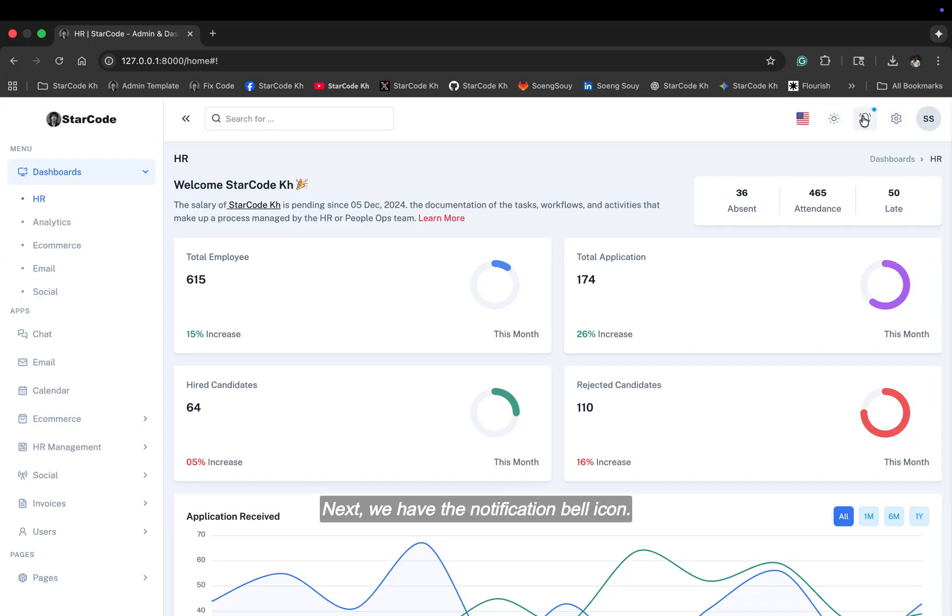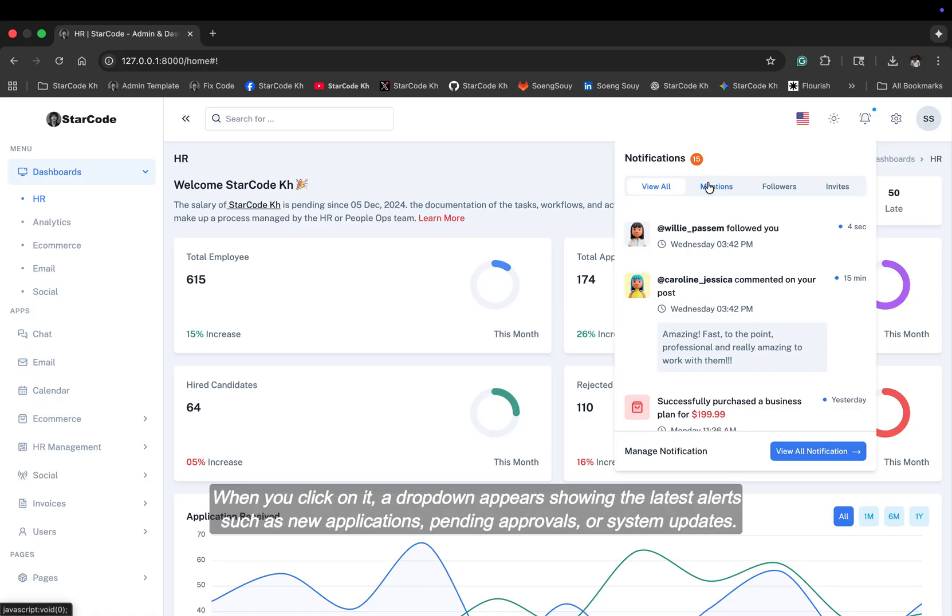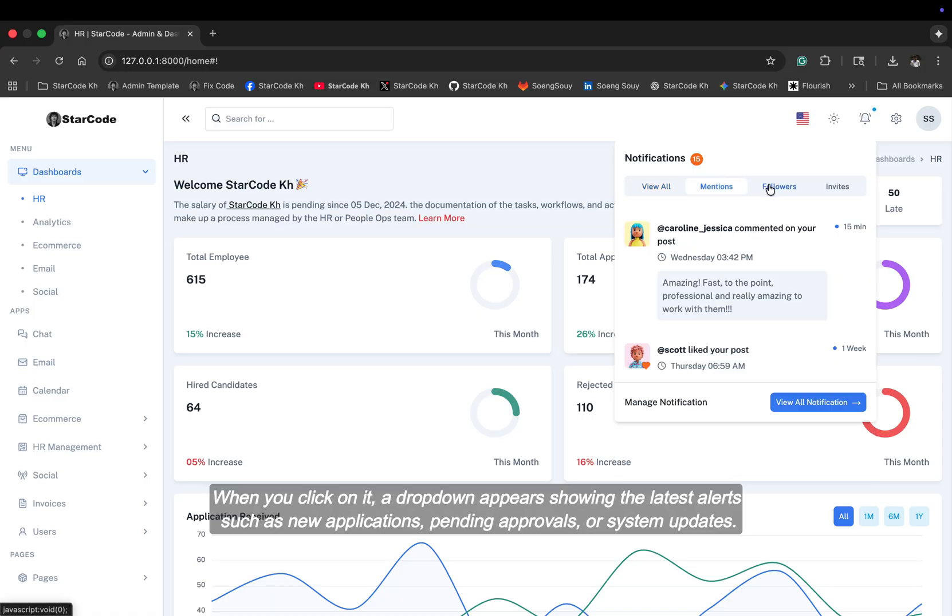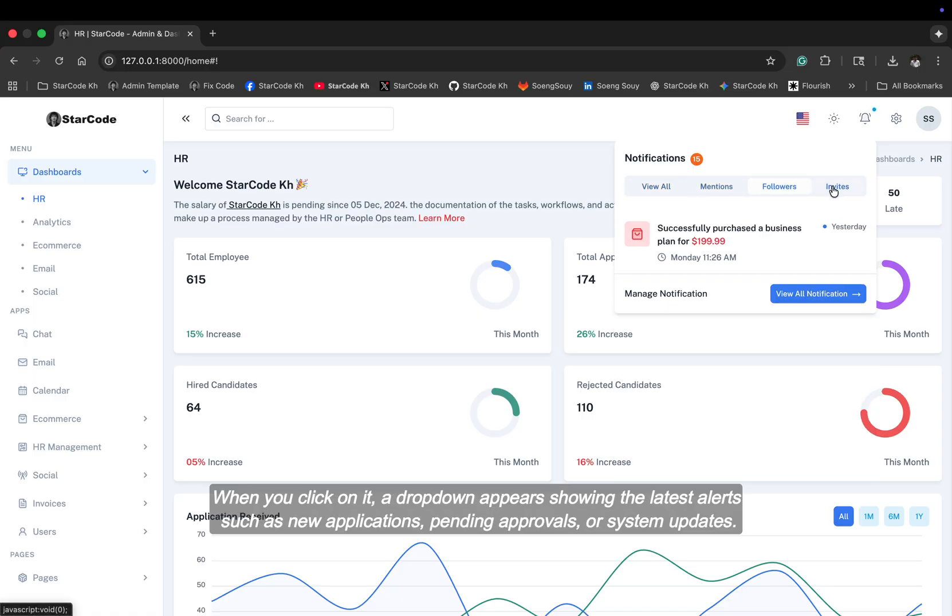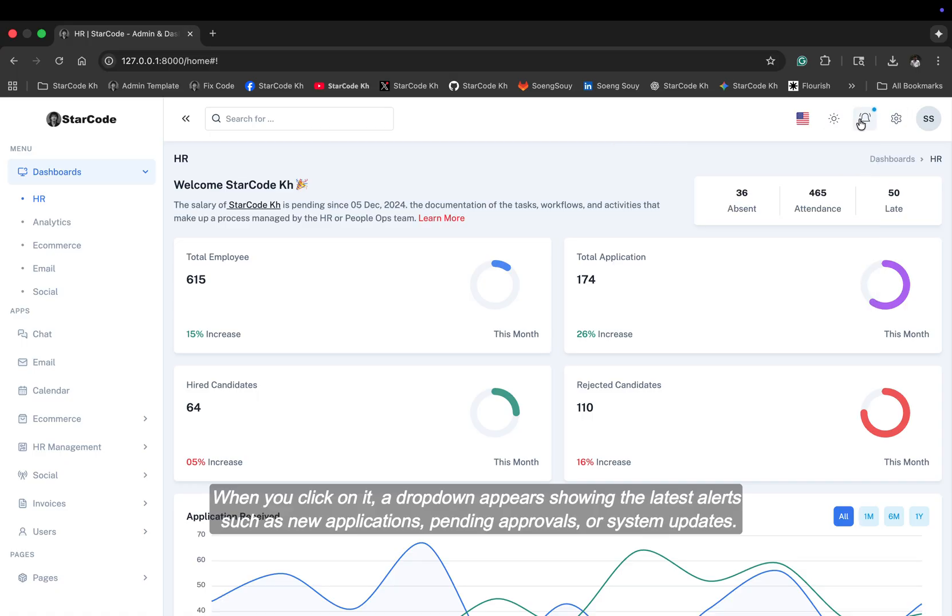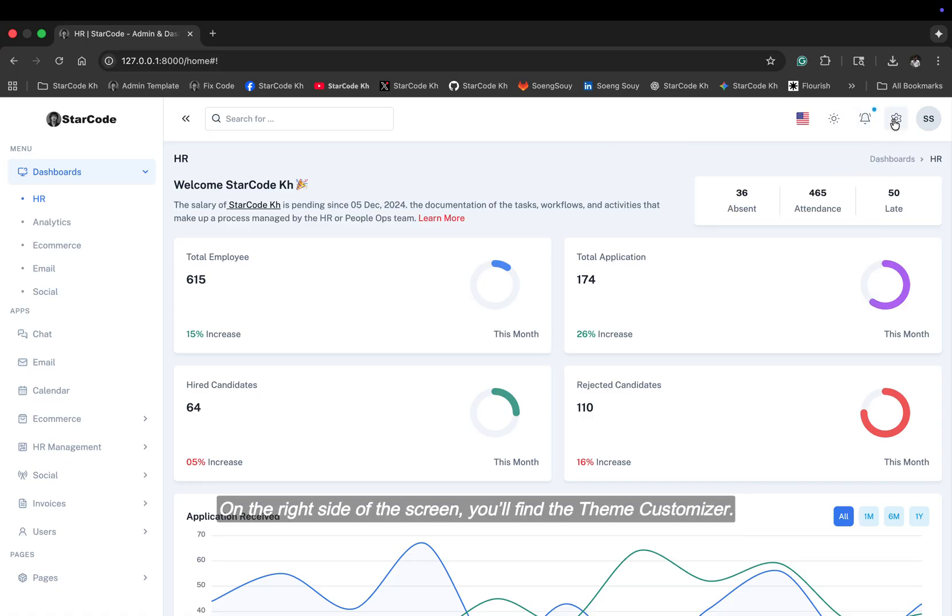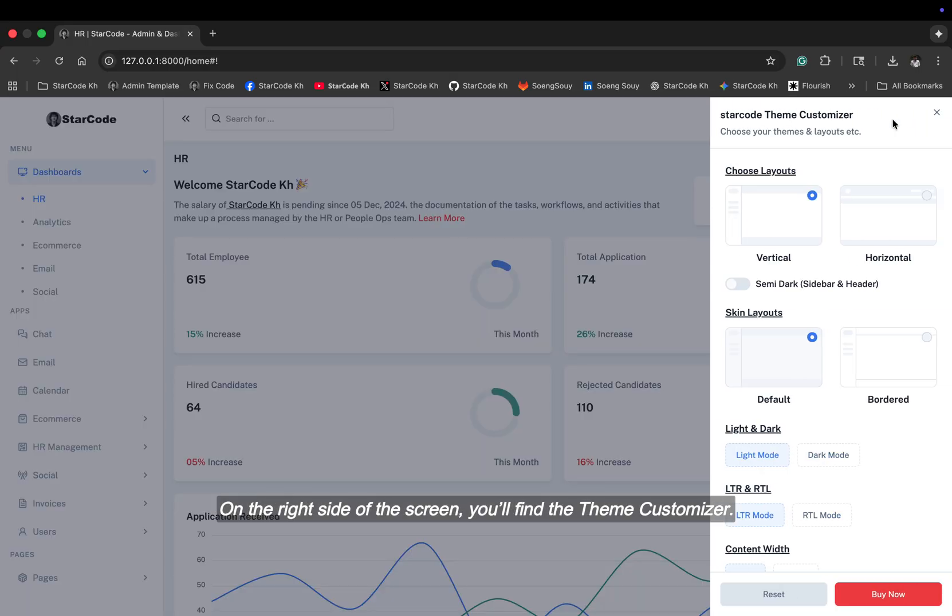Next, we have the notification bell icon. When you click on it, a drop-down appears, showing the latest alerts such as new applications, pending approvals, or system updates. On the right side of the screen, you'll find the theme customizer.